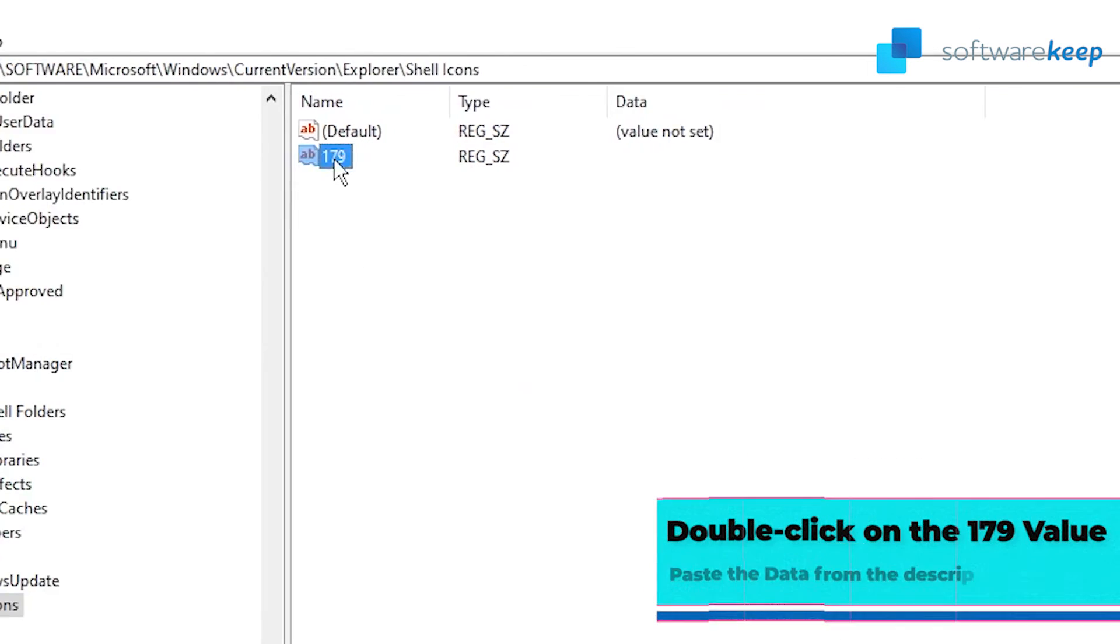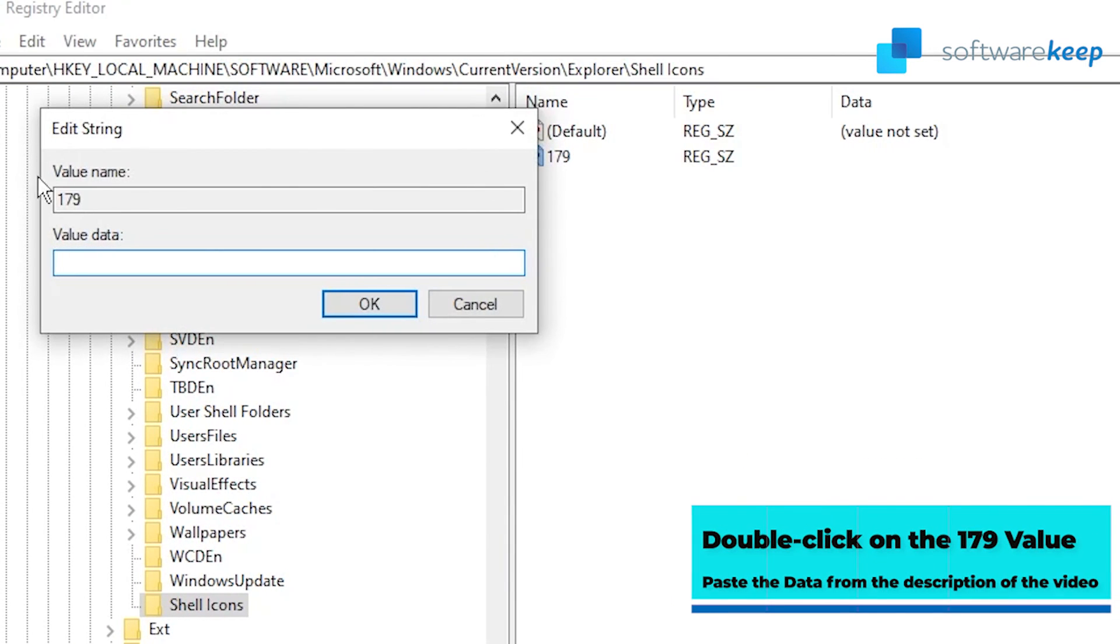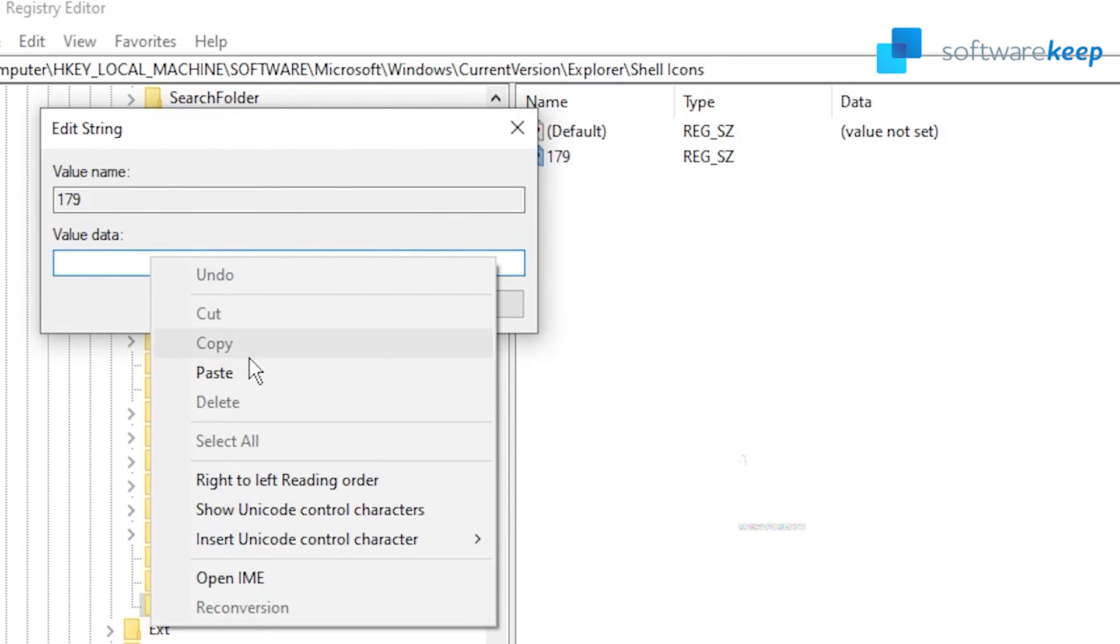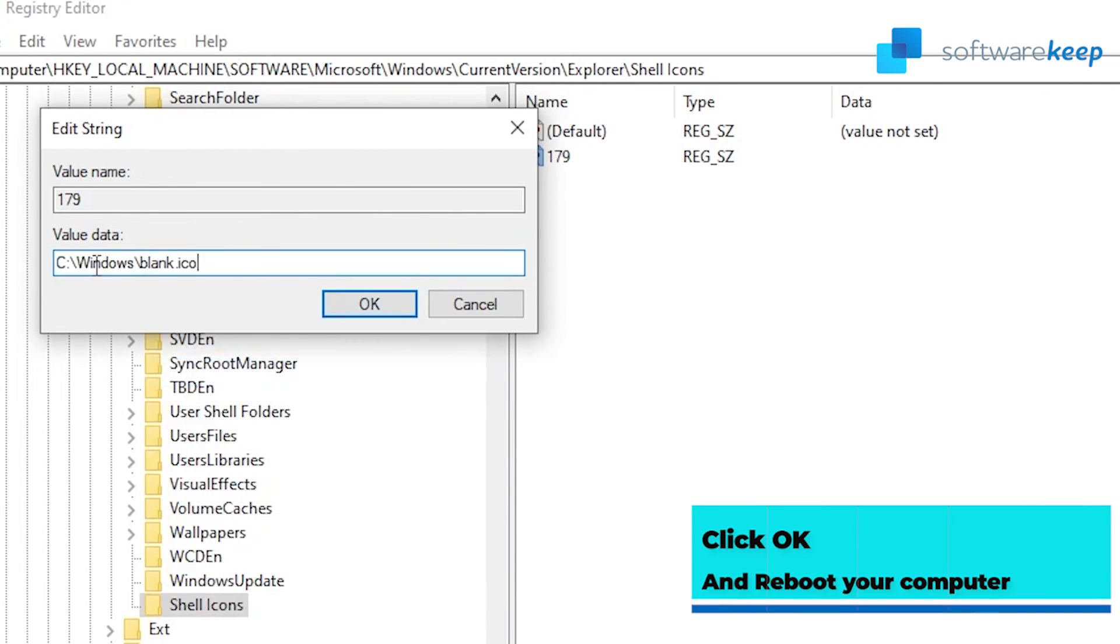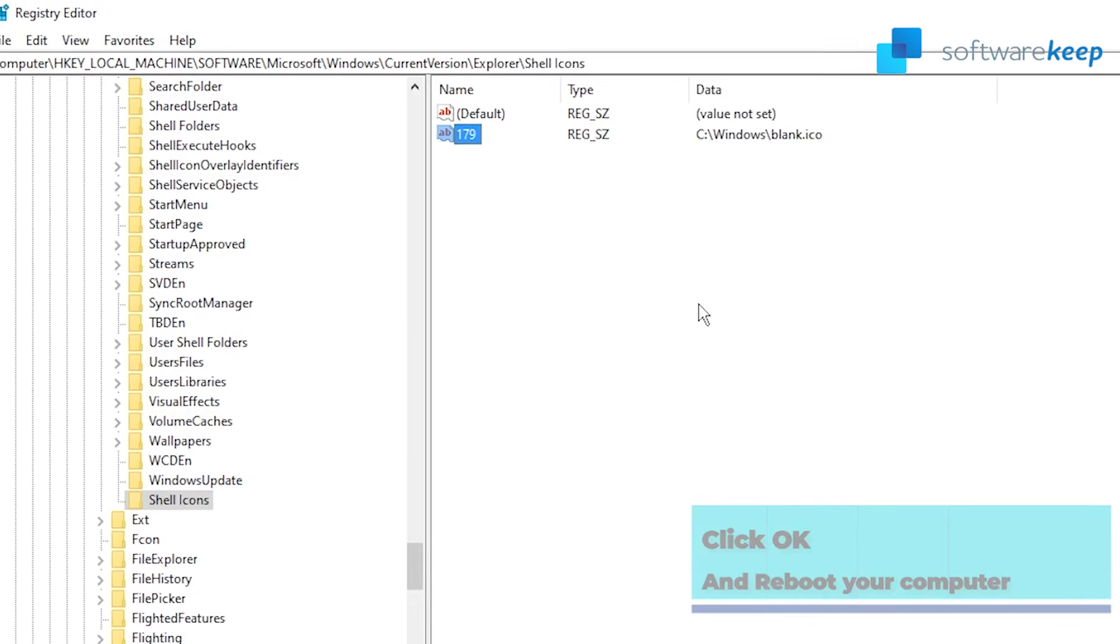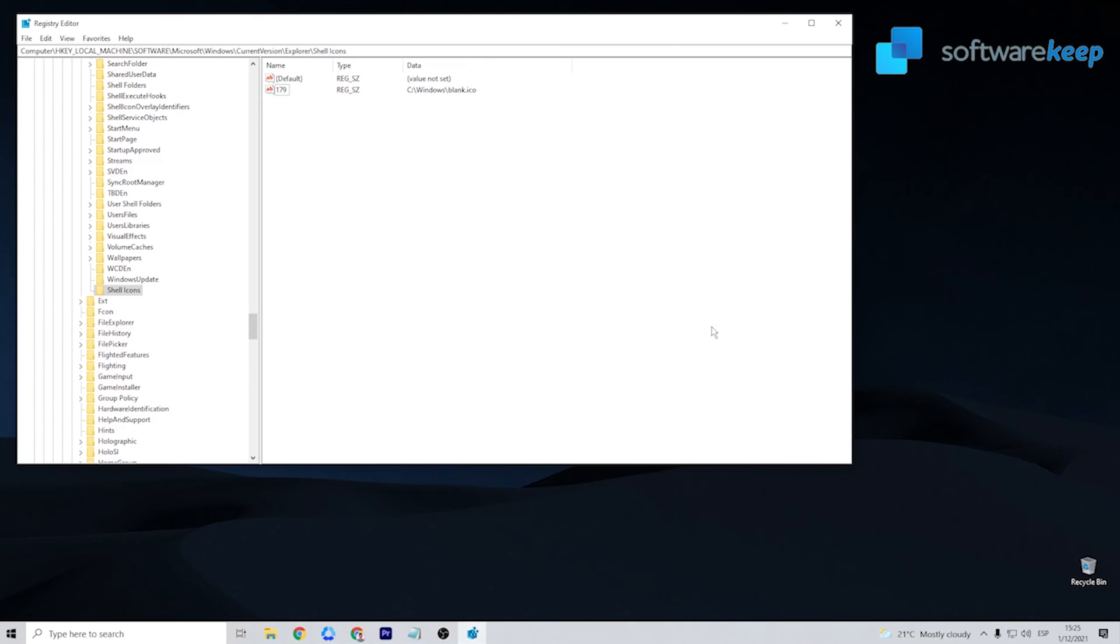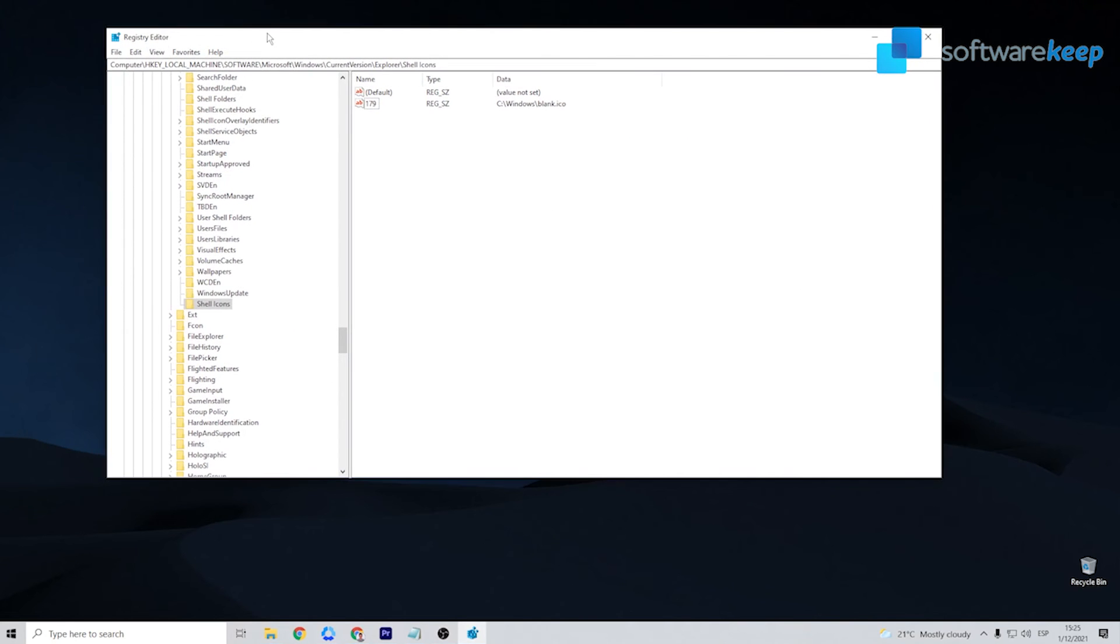Double click on the newly created 179 string value, set the value data to the path I am using. Click OK and reboot your computer, you should immediately see the blue arrows icon disappear from your files, even if they are still compressed.